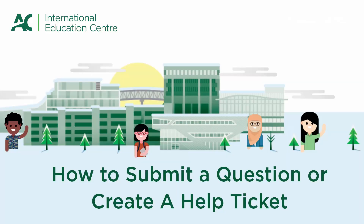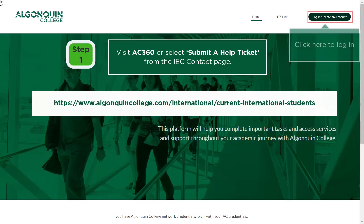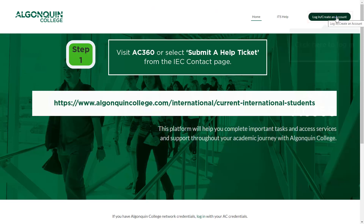Here is how current international students can submit a question and create a help ticket with the International Education Centre. Begin by visiting the AC360 platform or by selecting Submit a Help Ticket from the IEC Contact Us website.